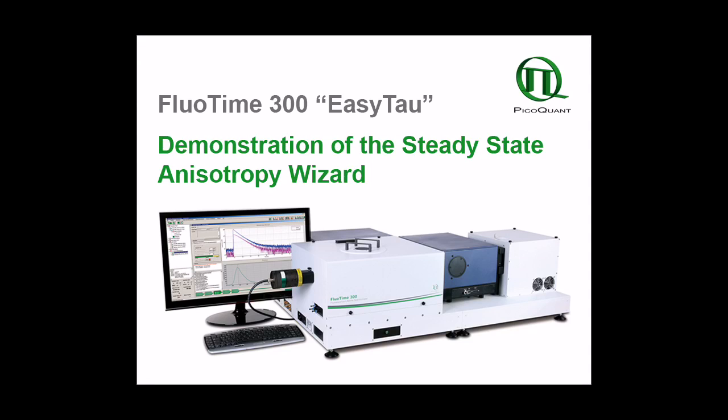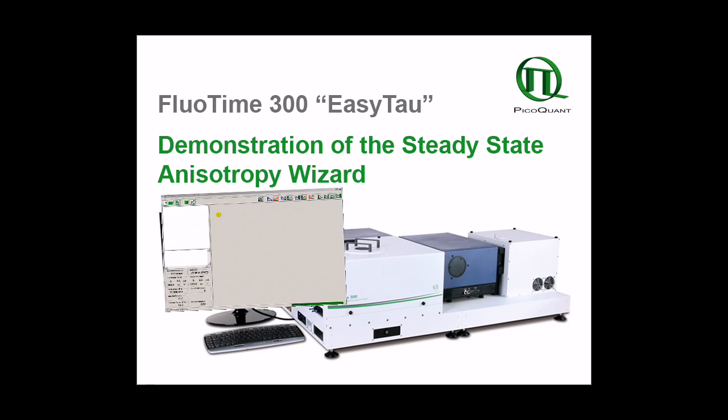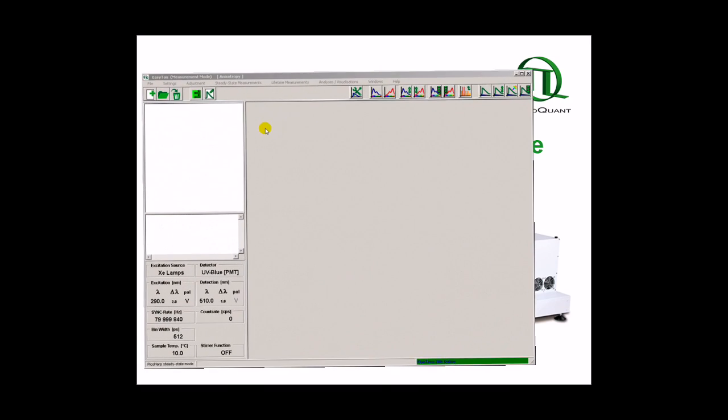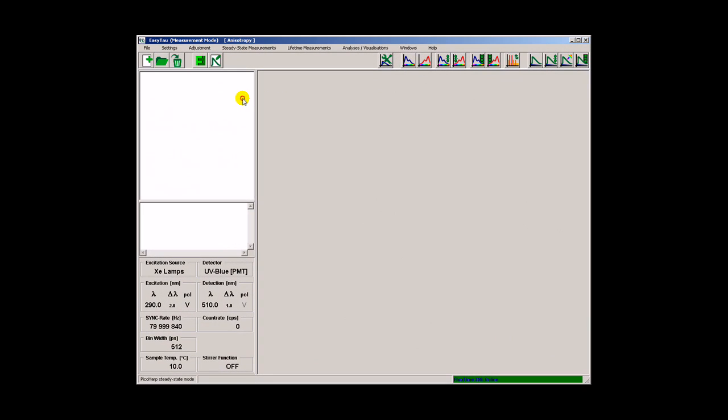In the following examples we will measure steady state anisotropy spectra. We start with an empty workspace and call the excitation anisotropy wizard.